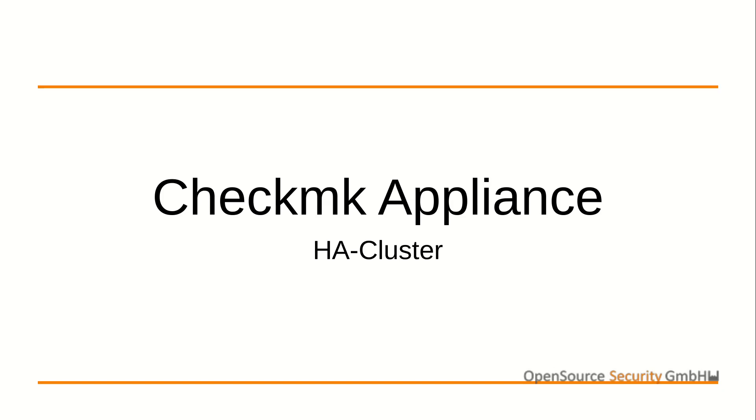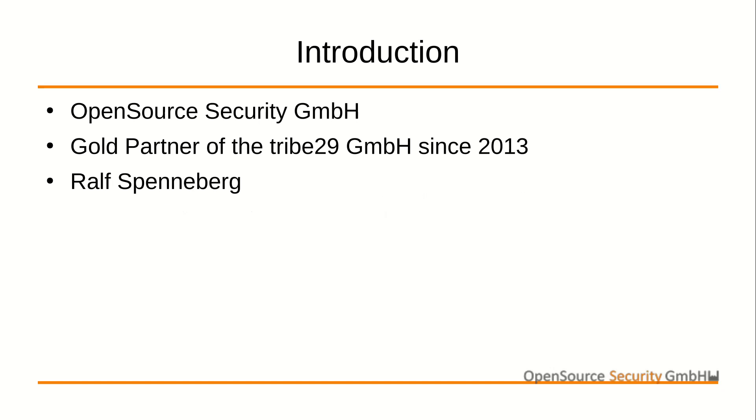Hello and welcome to this video. My name is Ralf Spenneberg. I work for the Open Source Security GmbH in Steinfurt, Germany. We are a long-term partner of Tribe29. In addition to the project itself, we're offering trainings, consulting and support for CheckMK.